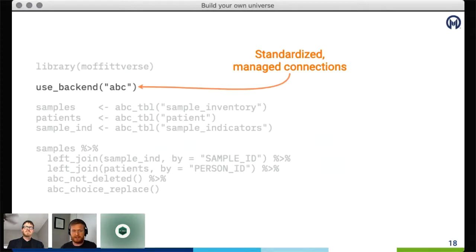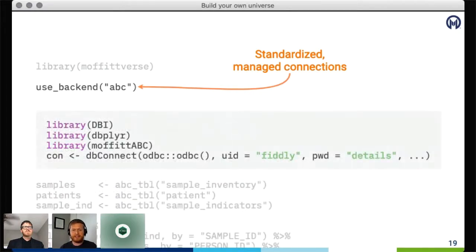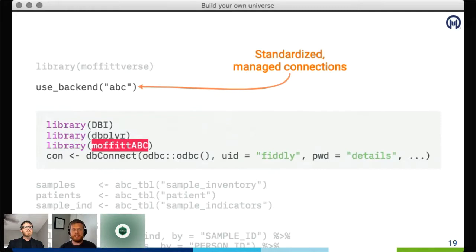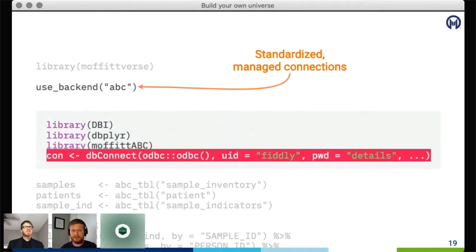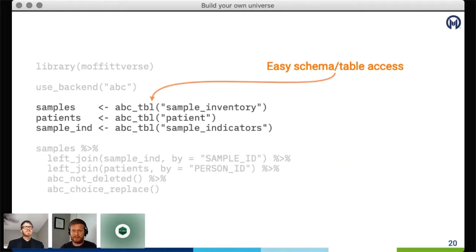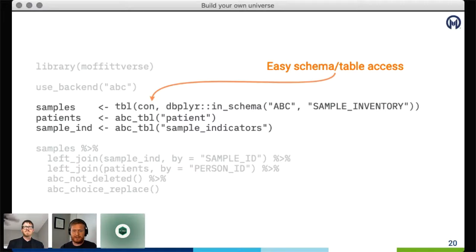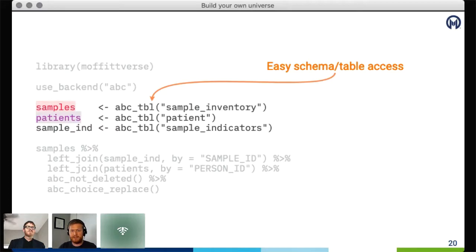Connecting to a specific database is straightforward: you call `use_backend()` and the name of the database server you need — in this case, the fictional ABC database. Behind the scenes, this loads database-specific packages, including a package for this resource called Moffitt ABC. Each of these backend packages has two primary goals. The first is to simplify access: Moffitt ABC remembers the incantations required to connect to the ABC database and manages the connection for users internally. It also provides easy access to tables with functions like `abc_tibble()`, connecting to tables in the ABC schema directly. Here we connect to three tables: samples, patients, and sample indicators.